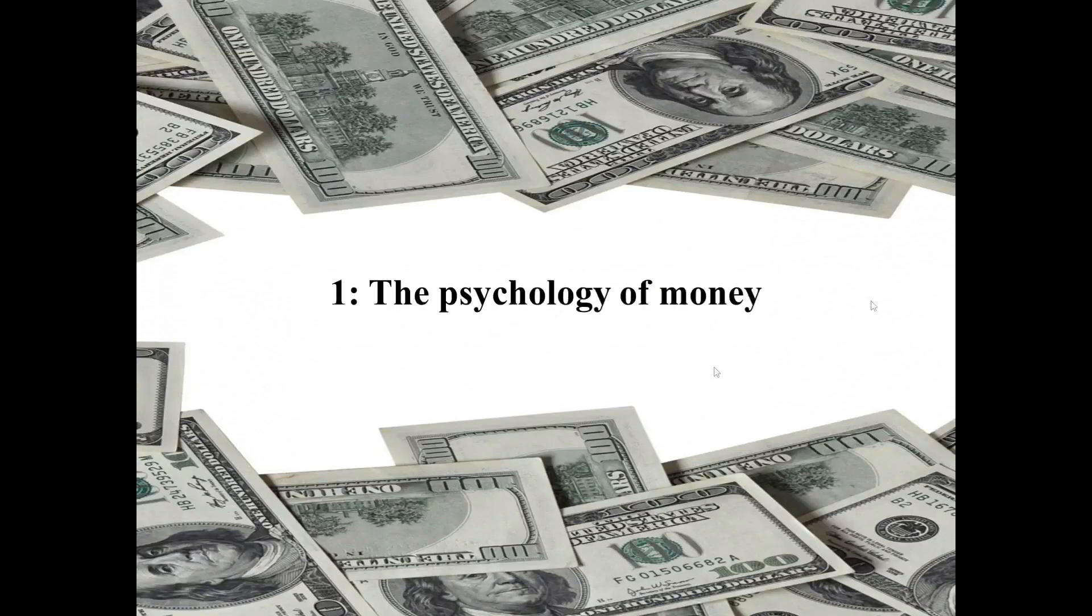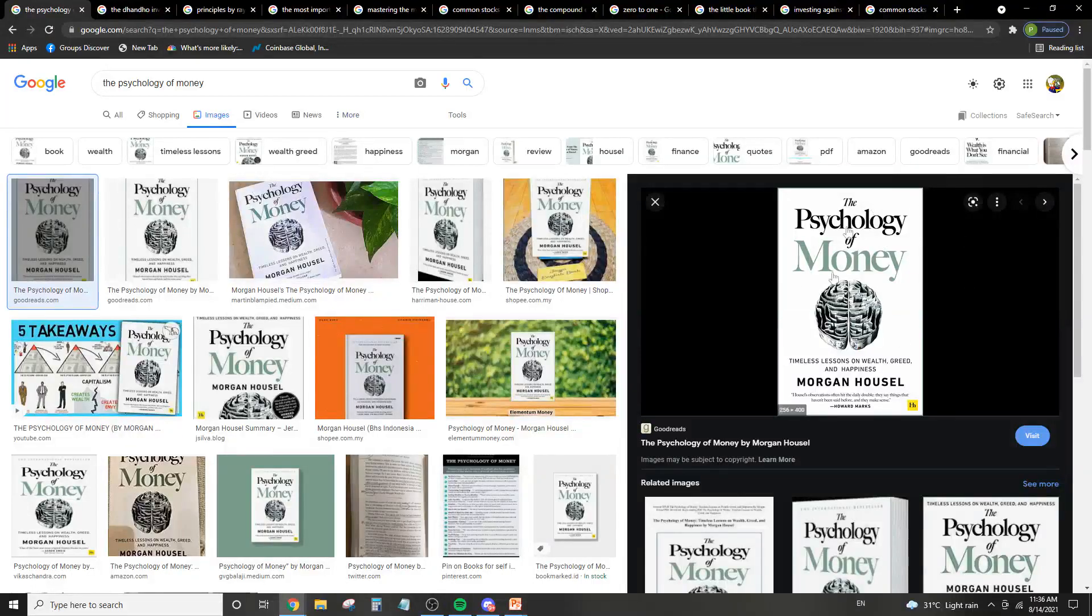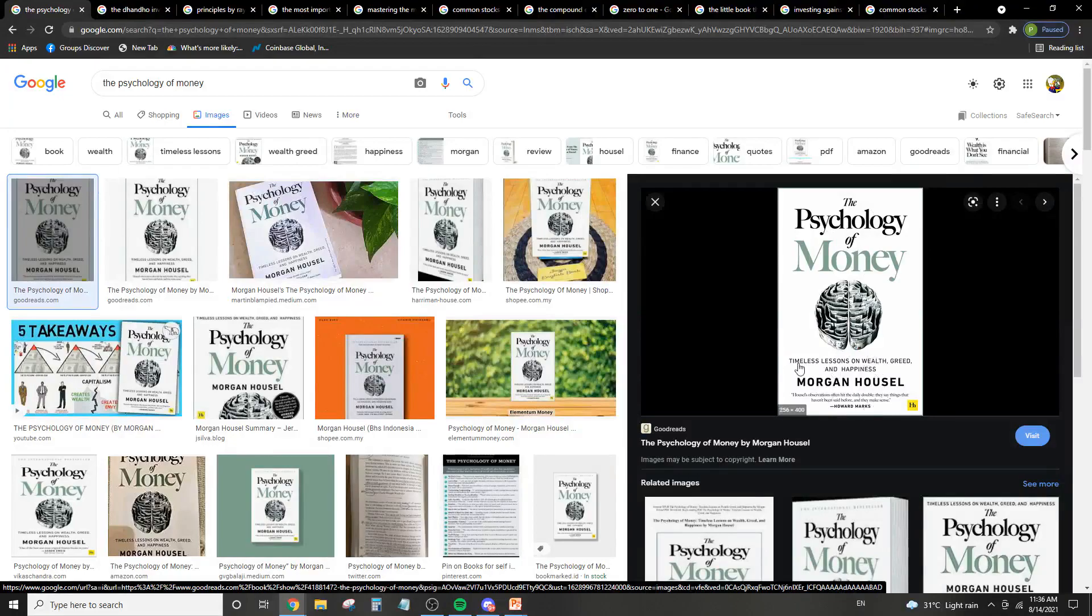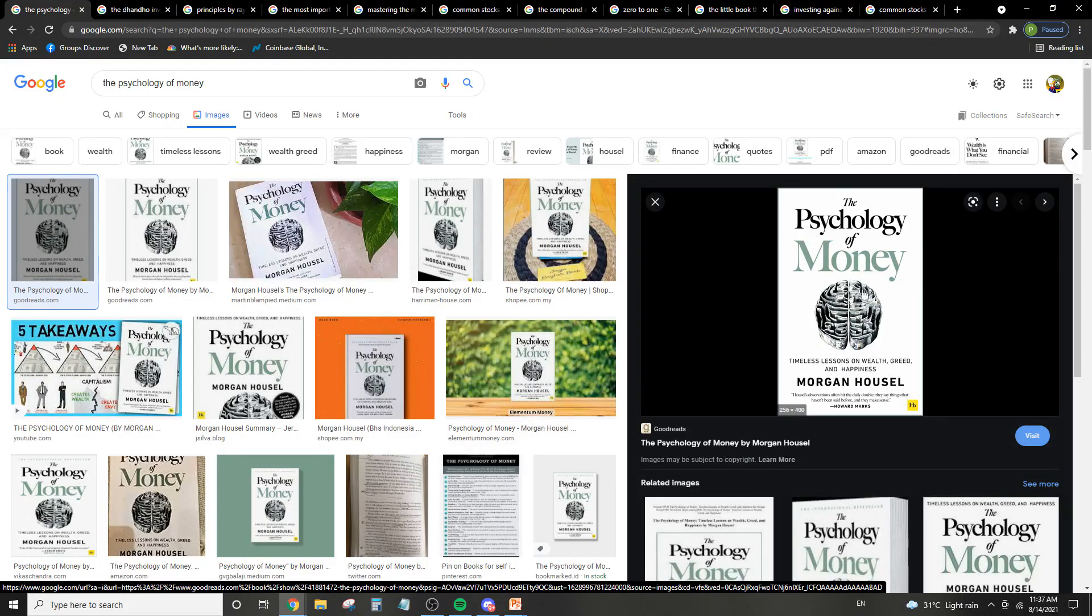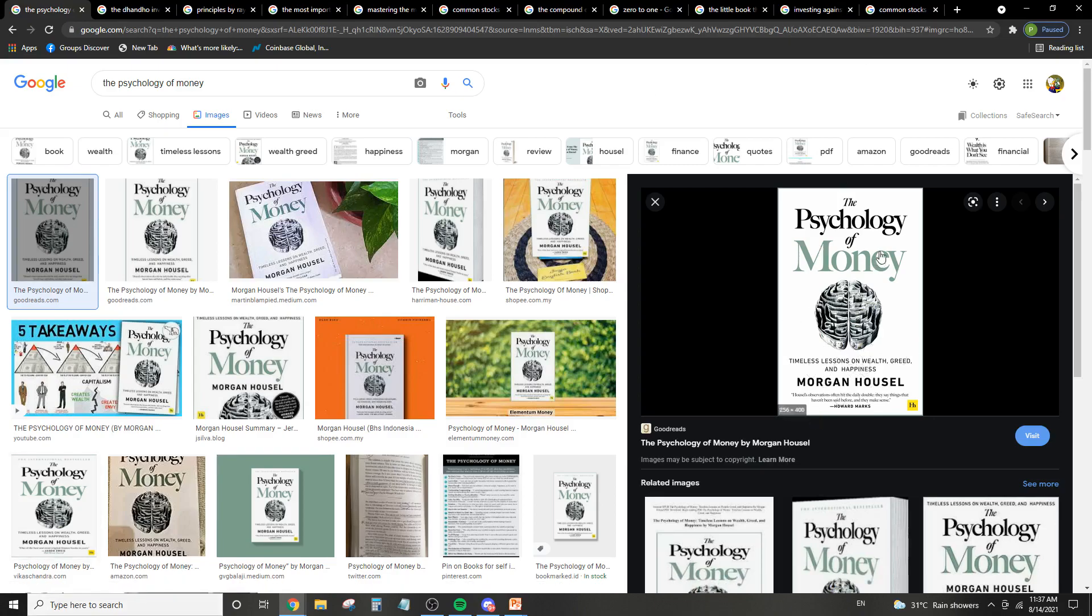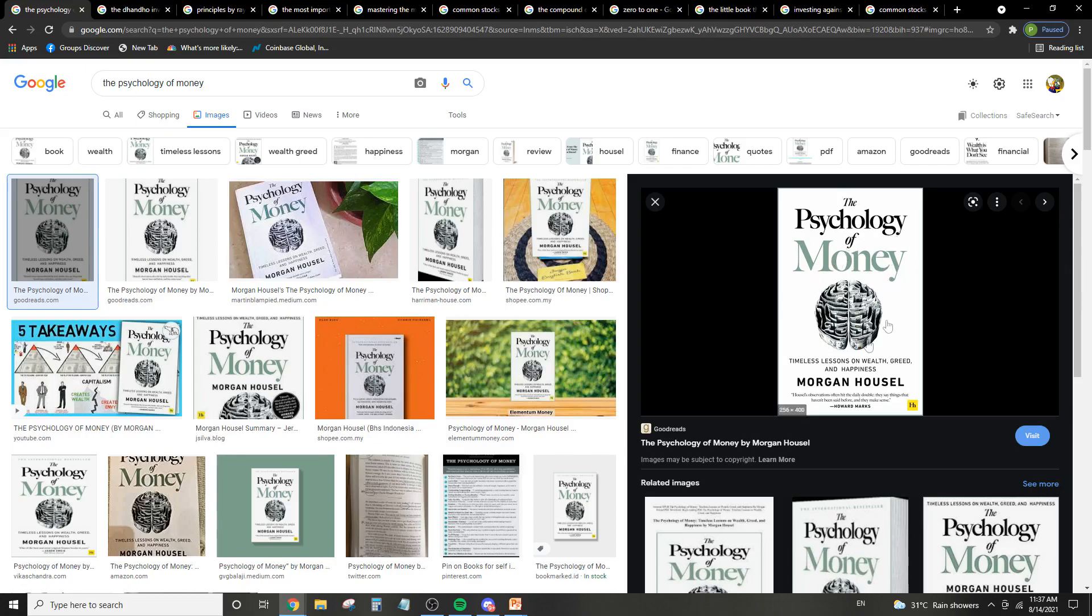Number one is the Psychology of Money, and this is a book by Morgan Housel. Basically it's timeless lessons on wealth, greed, and happiness. So this one, there's not a lot of information on what companies you should look for and all that, but it's more to do with your mindset. We do understand that psychology plays a big part in investing. So this book teaches you how to tweak your psychology and teaches you how to think about money.